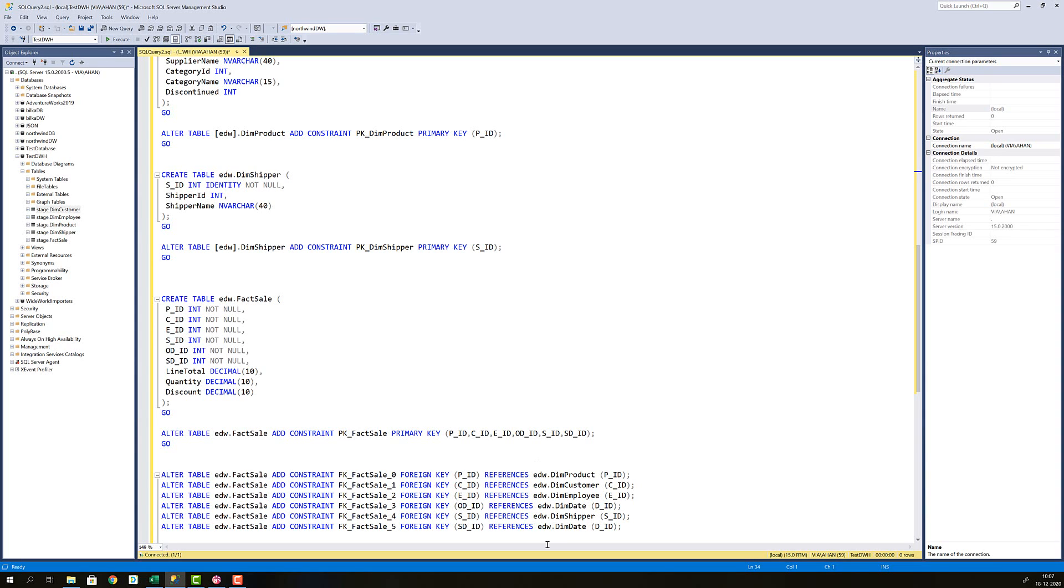Then alter the fact sales table to add foreign key relationships to all the dimension tables. And you can see here that the dim date is referenced twice. That is because I have both a date for putting in the order and for a ship date.